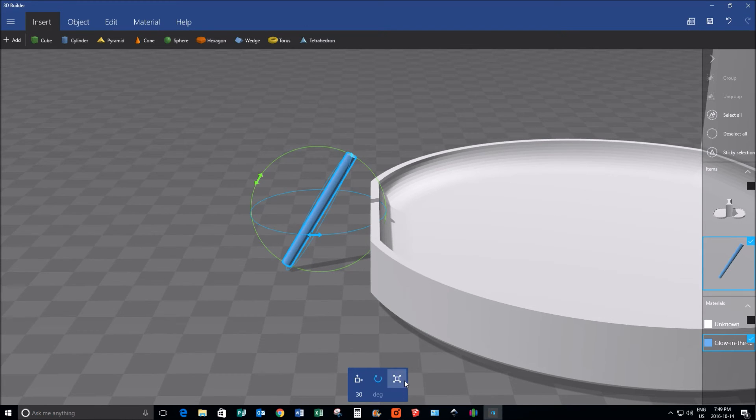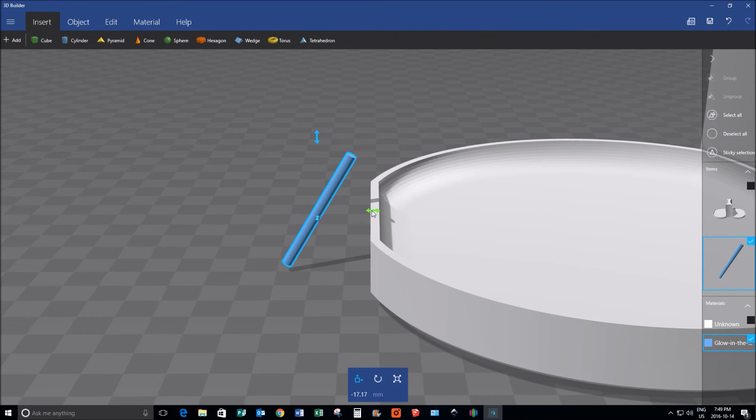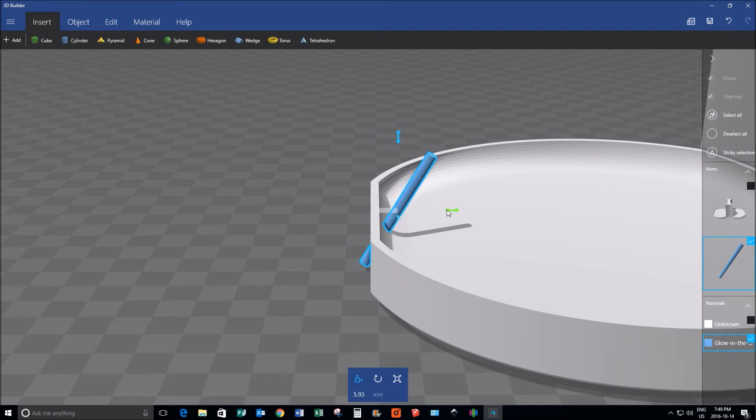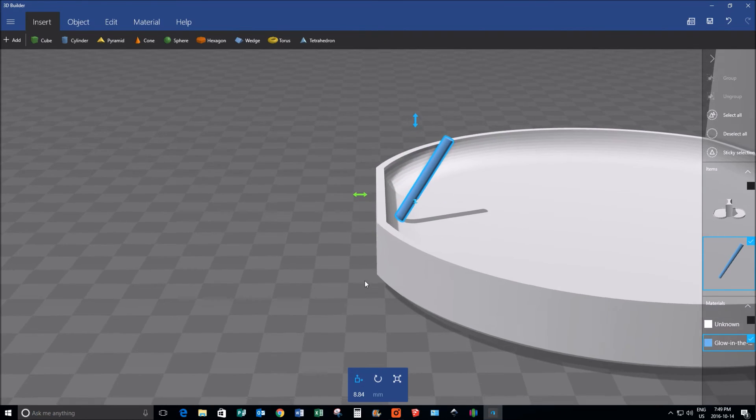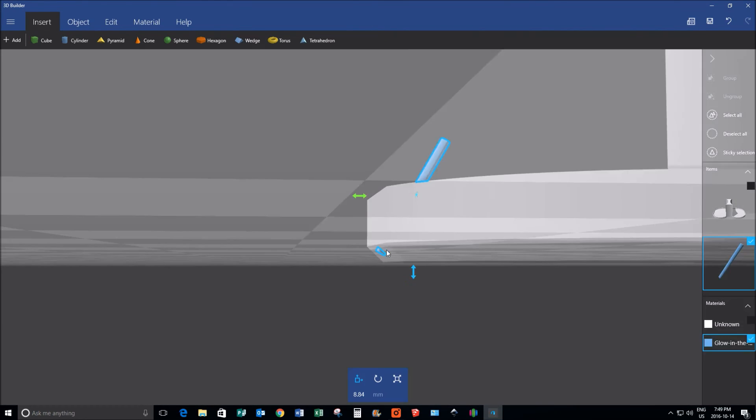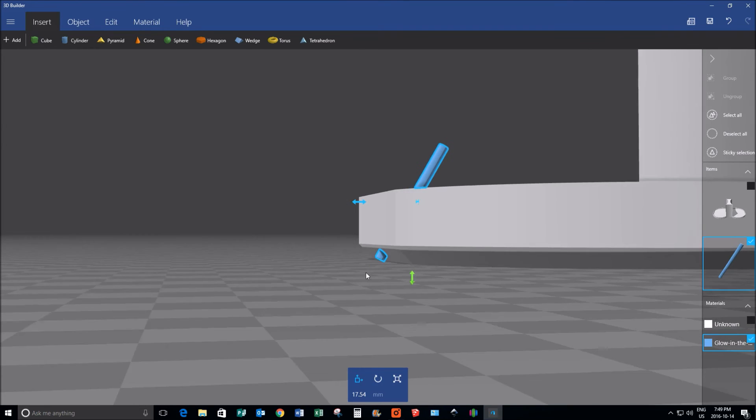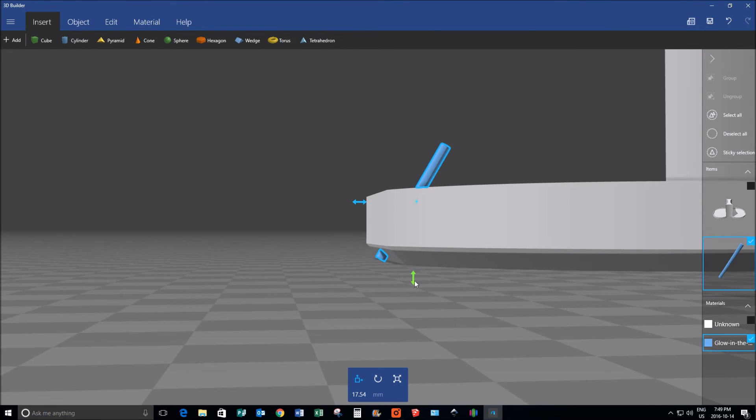Then I'm going to move it back into place, move it into a place where I think it will be in the middle of that angle.